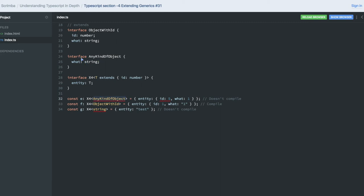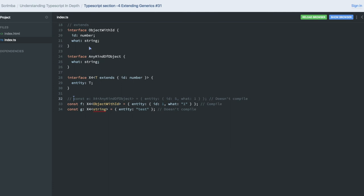Any kind of object has what as a string. So you can see — in the constraint you are passing id: number, but id is missing in the any-kind-of-object type. So x4 is a reusable type which is saying: I can extend only those which have id as a number. But you are passing any kind of object which doesn't have id. This entry type is already extending id: number and it's not there, so you cannot pass it. But you can pass object-with-id, because that is having id as an argument.